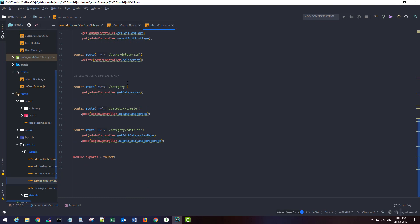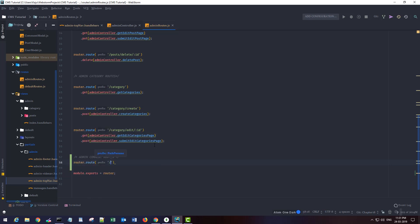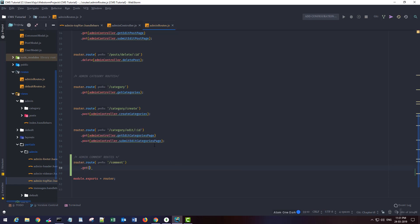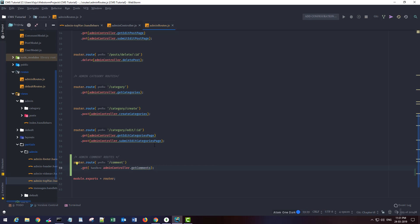I need to create my admin comment routes. Router dot route, this will be comment. We need to create for the admin controller dot get comments.